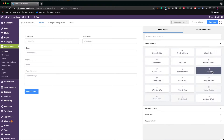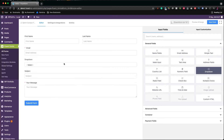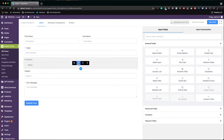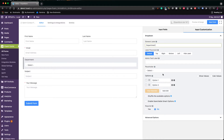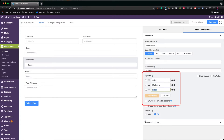Now let's say we want to add a drop-down field to this contact form. Click on the pencil icon to customize the field. We are giving it a label, as this field will be the department, with three option values: sales, marketing, and customer service.